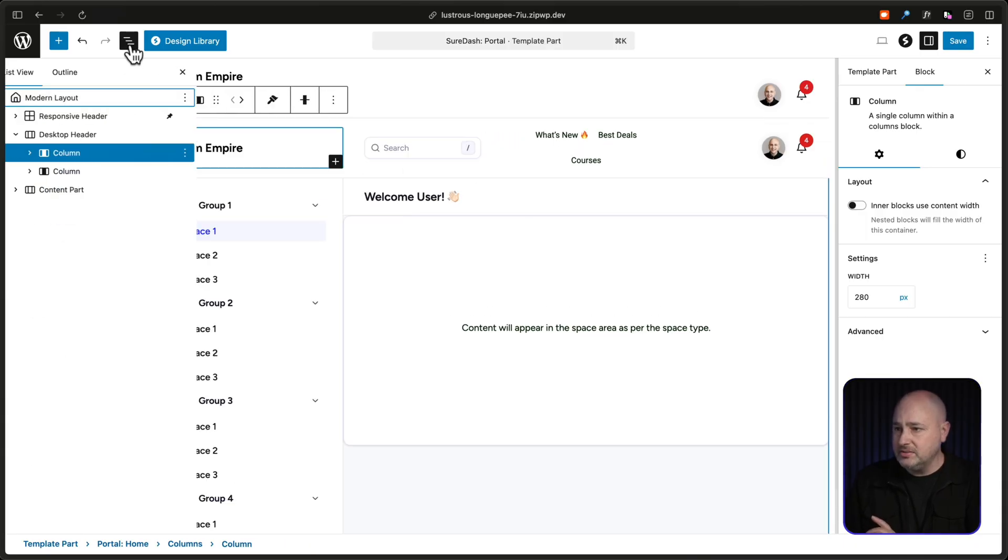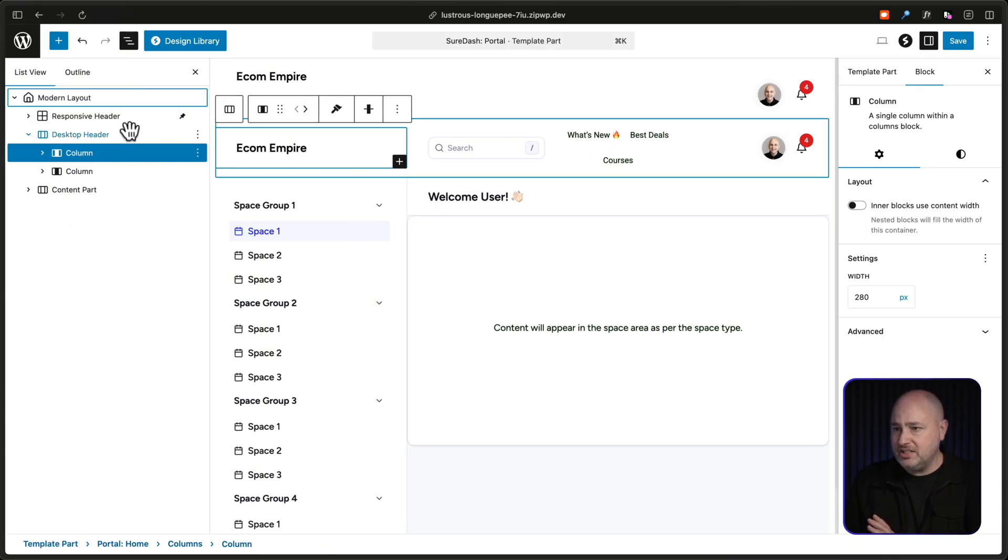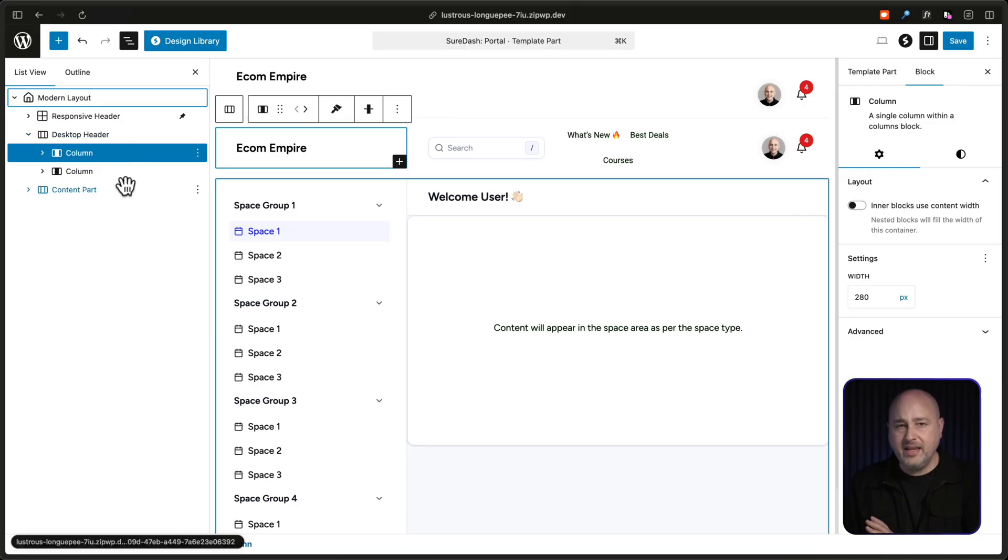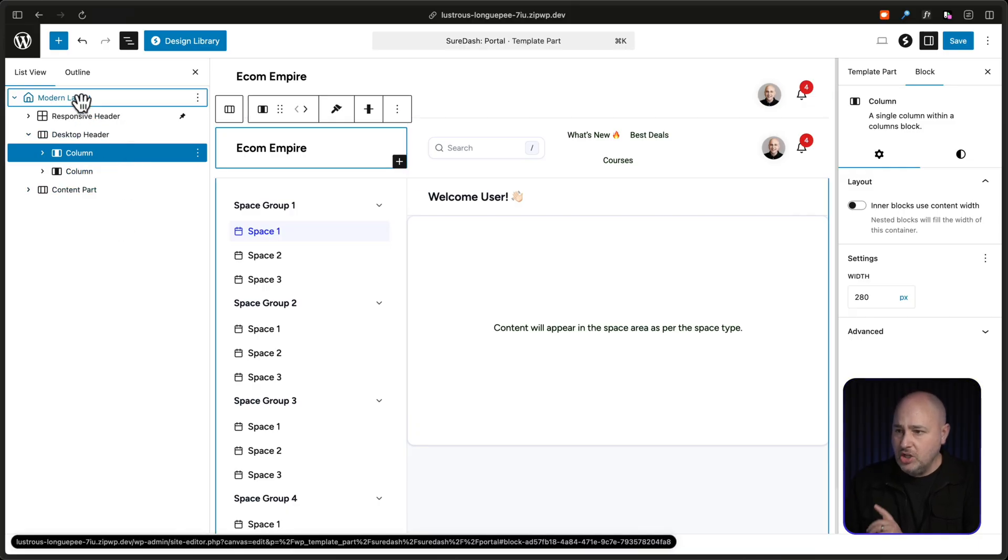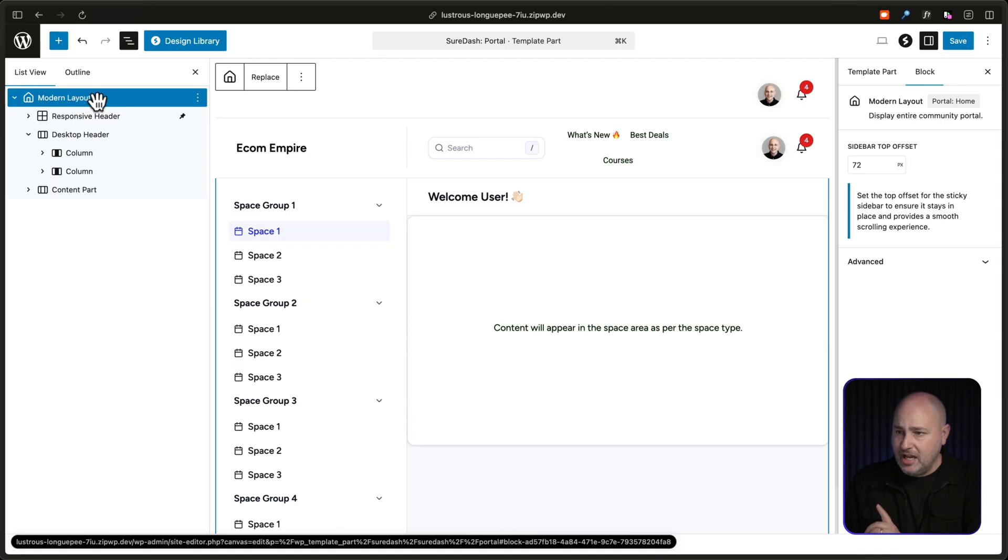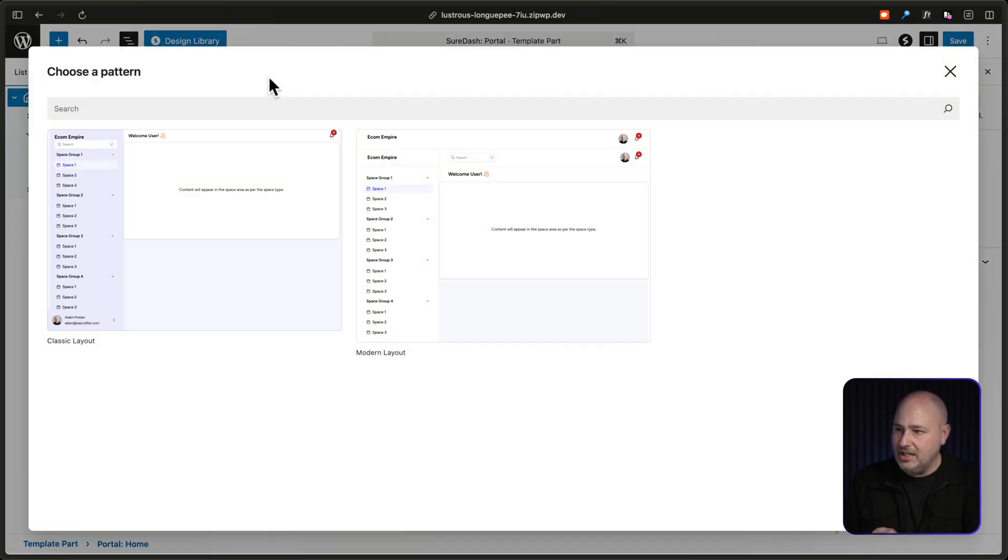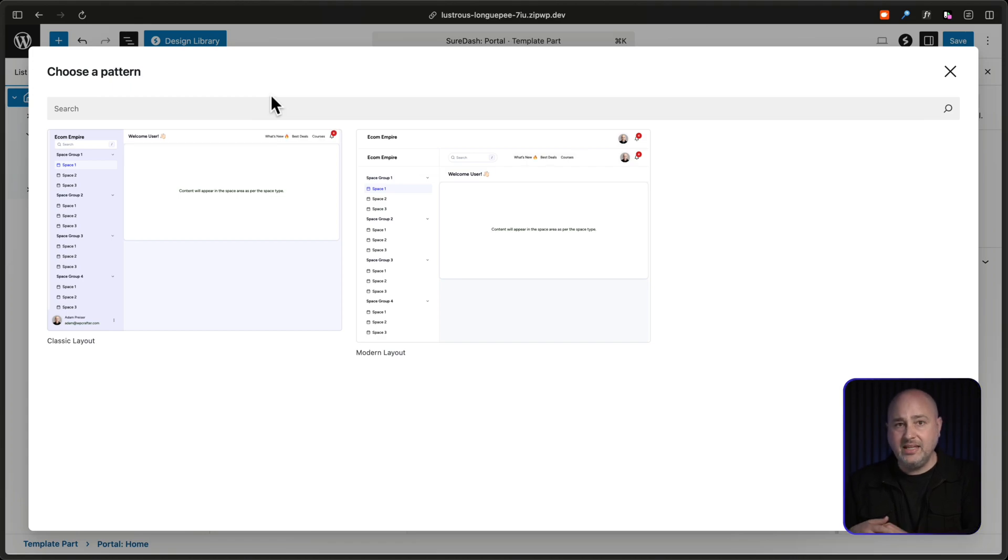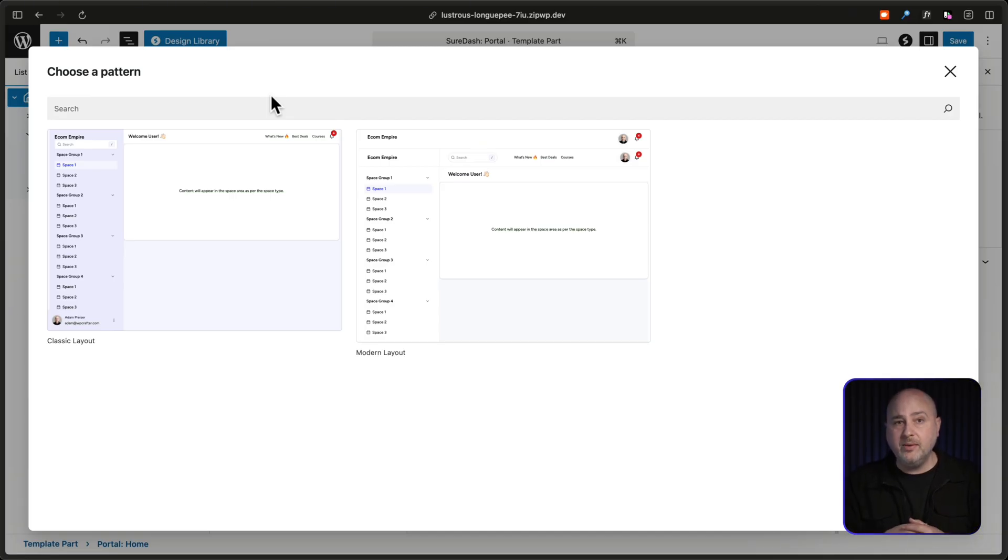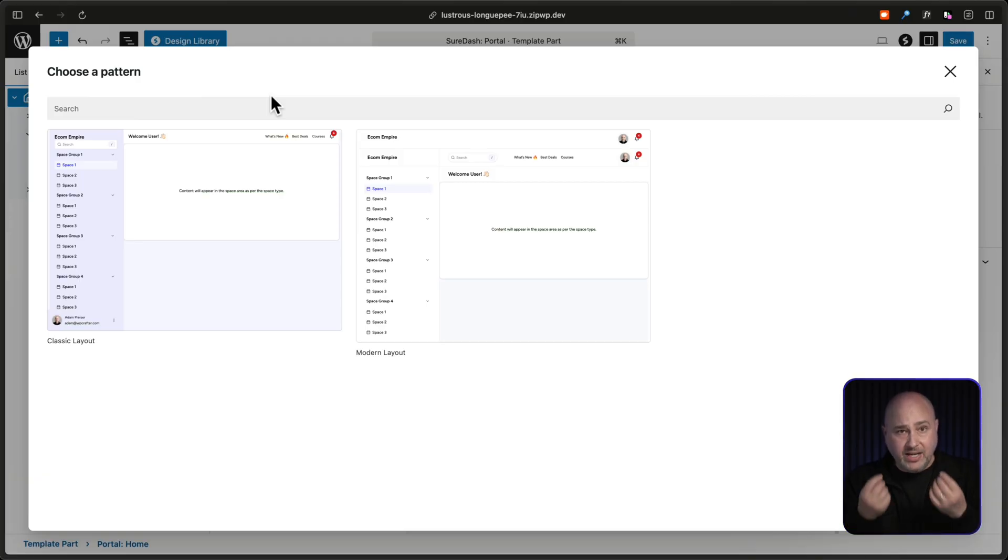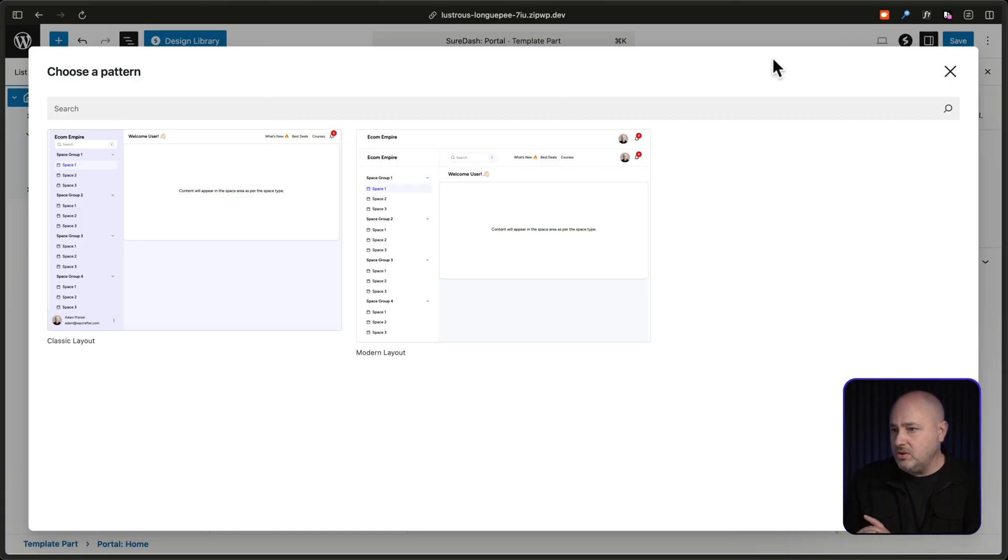But what's really cool is when you open up the list view, and this is going to show you everything that makes up your portal. You click at the very top, you see, this is modern layout. And then over here to the right, it says replace. And when you click on this, it's going to show you the multiple layouts that we have right now. We have two, but what's really exciting is we can make additional layouts over time.